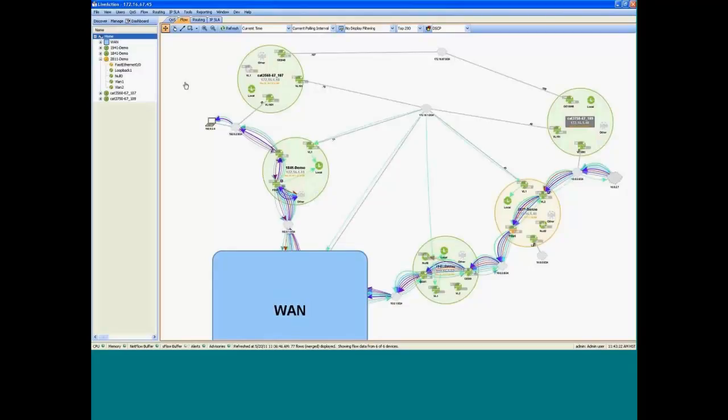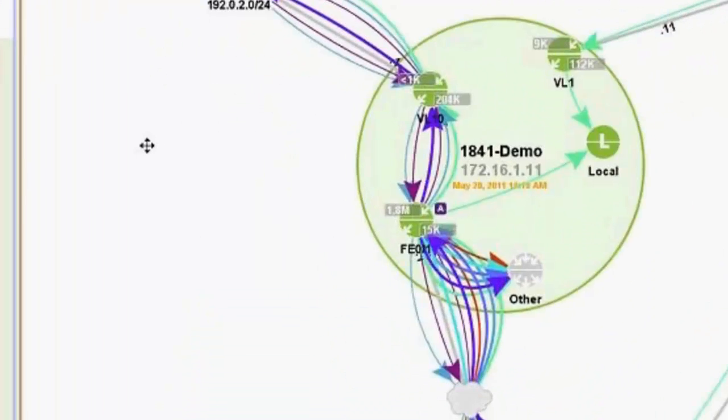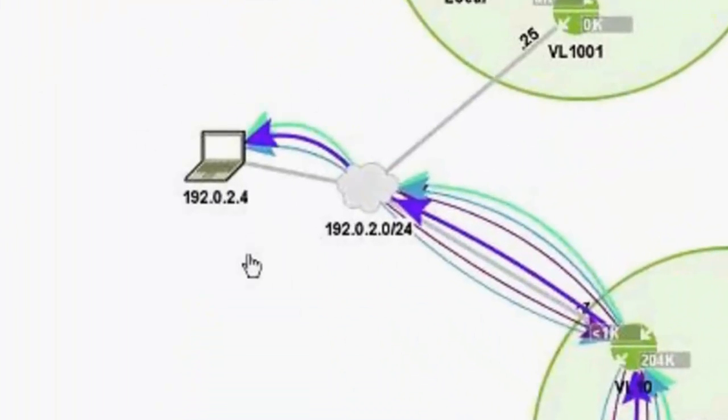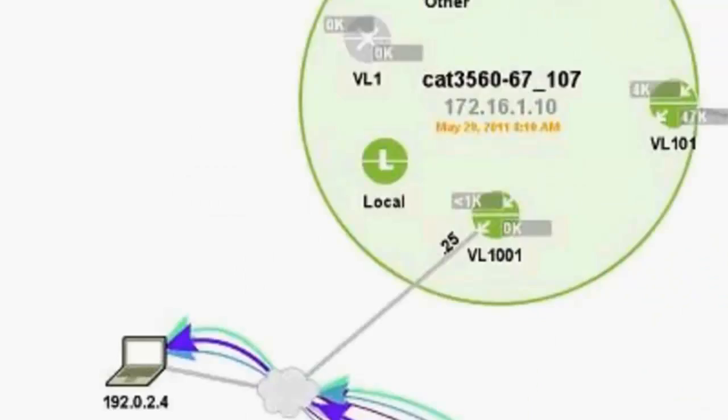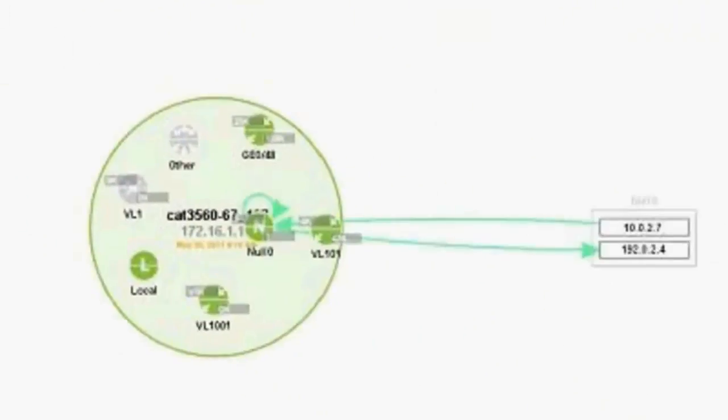And let's say we had an end user complaining about problems with his video session. So he's experienced a lot of pixelation and blockiness and dropouts. And we need to troubleshoot that problem. So this particular end user is in the branch office. It's 192.0.2.4. And the first thing we're going to do is go to the access switch that that end station is connected to.